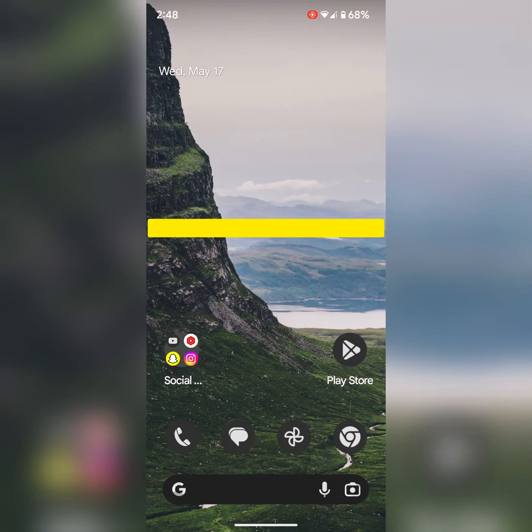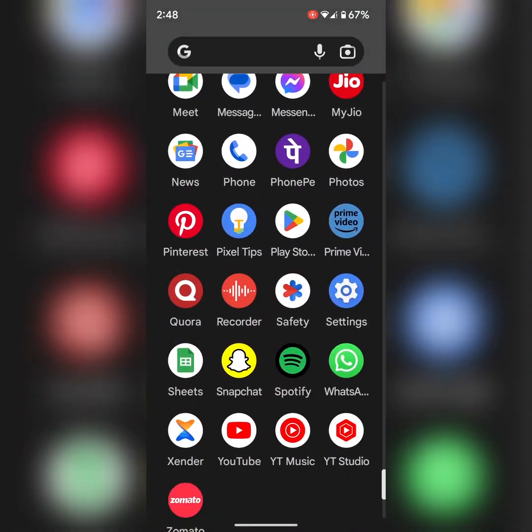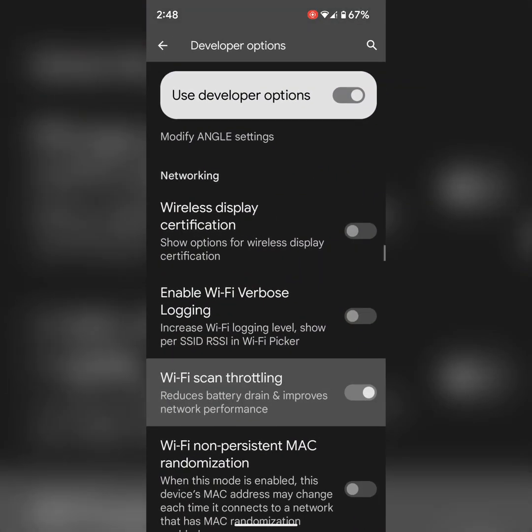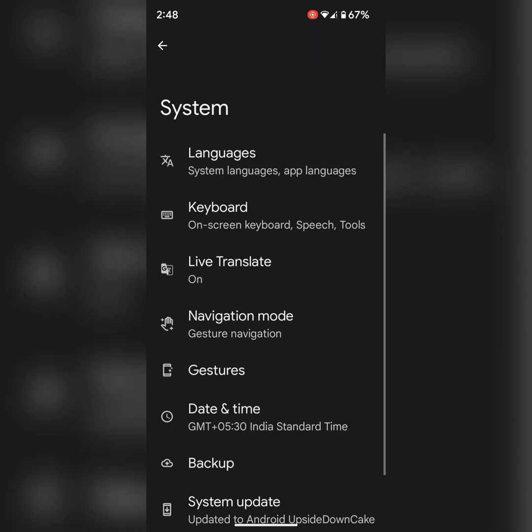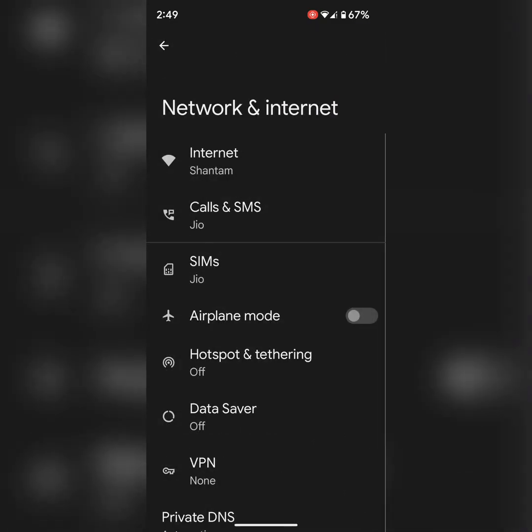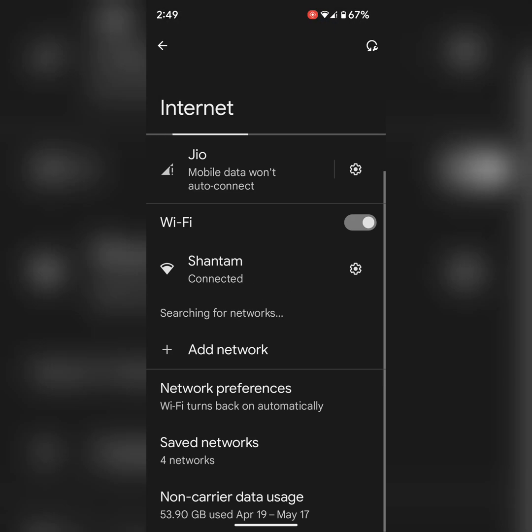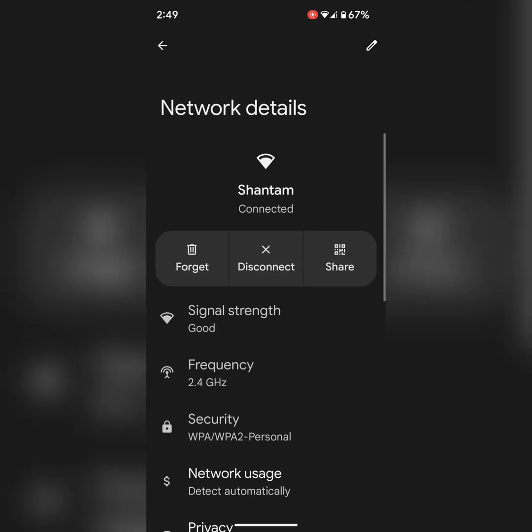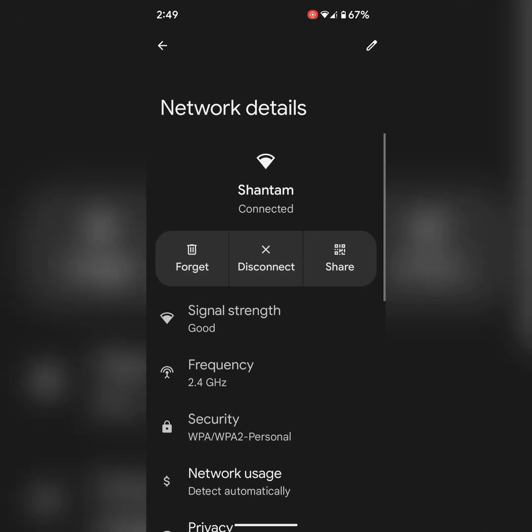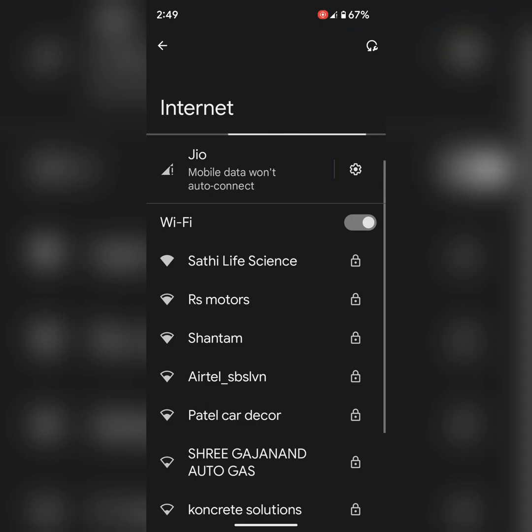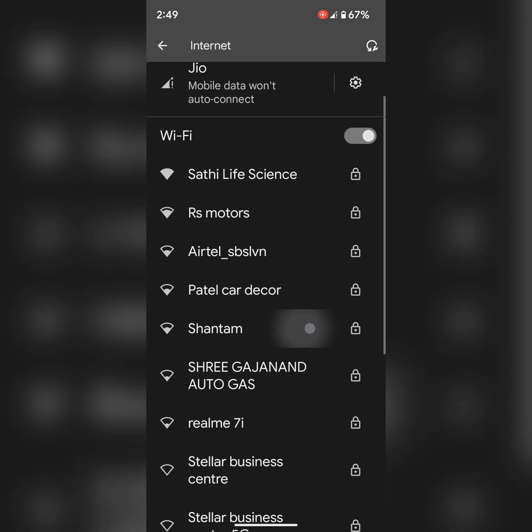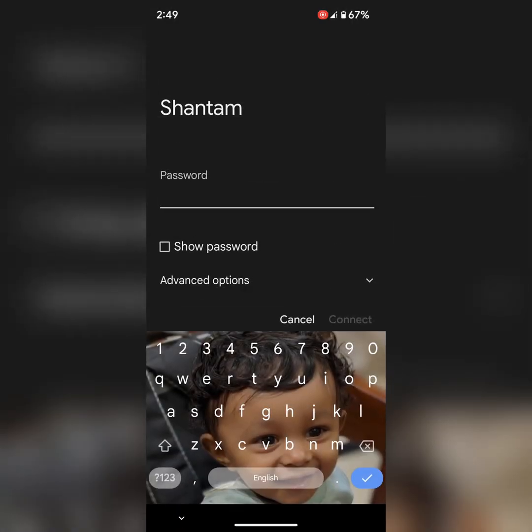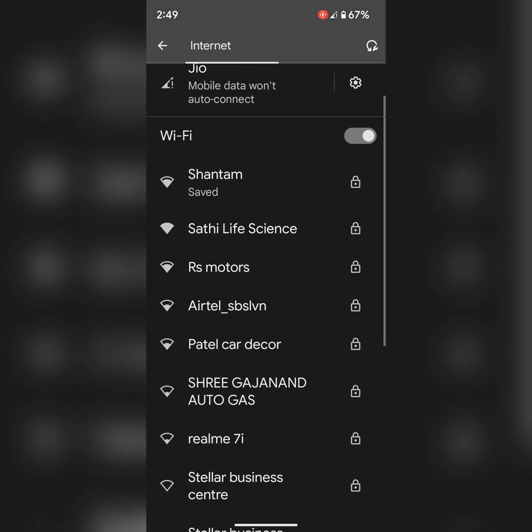In seventh solution, delete the connected Wi-Fi and reconnect it. Go to settings, tap on network and internet, tap on internet. Here you can see a list of connected networks. Tap on the settings gear icon of the connected network, tap on forget. Now again connect it, tap the network name, enter the password and check if it connects or not.